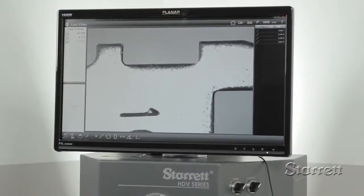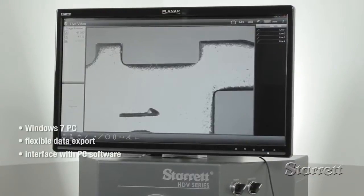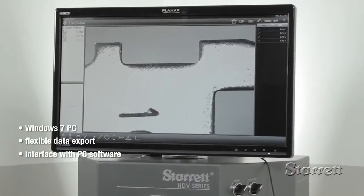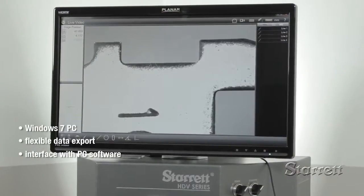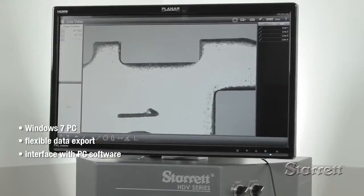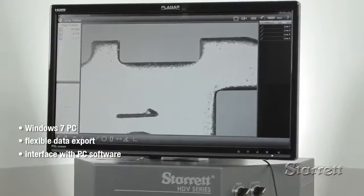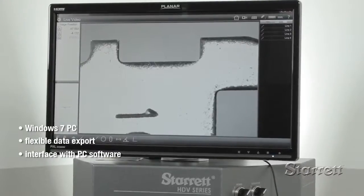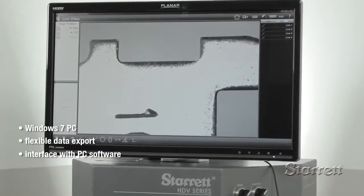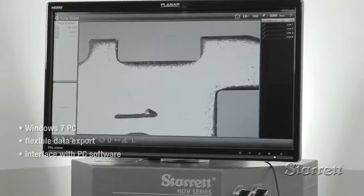The visible part of the M3 is a Windows 7 PC, which allows flexible data export as well as interface with Excel and other general-purpose PC software.